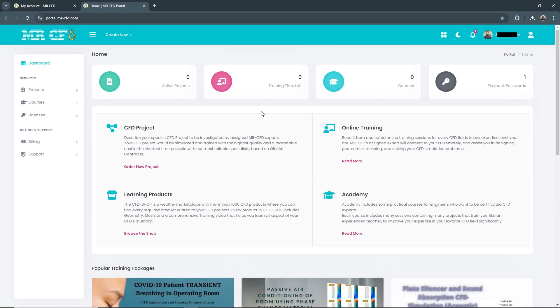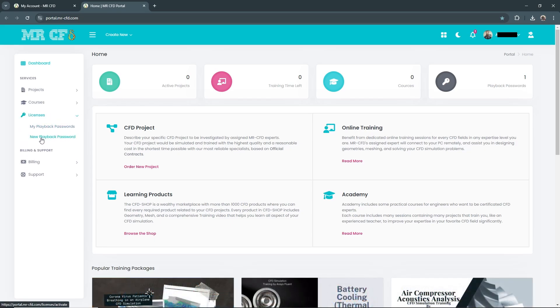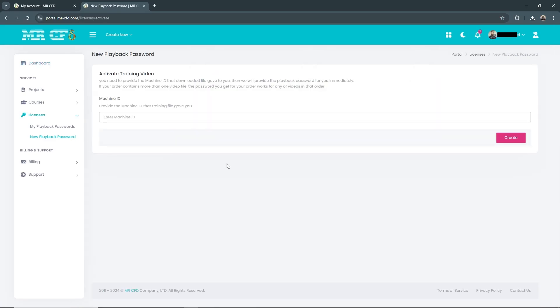After signing in, go to Licenses, then New Playback Password. Here you have to paste your Machine ID.